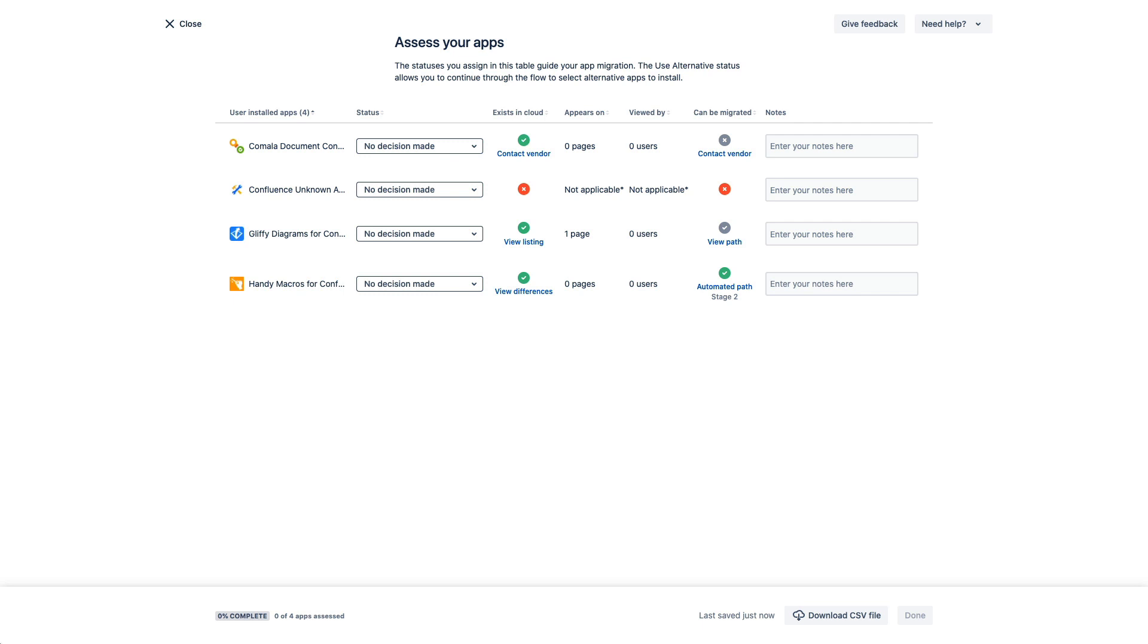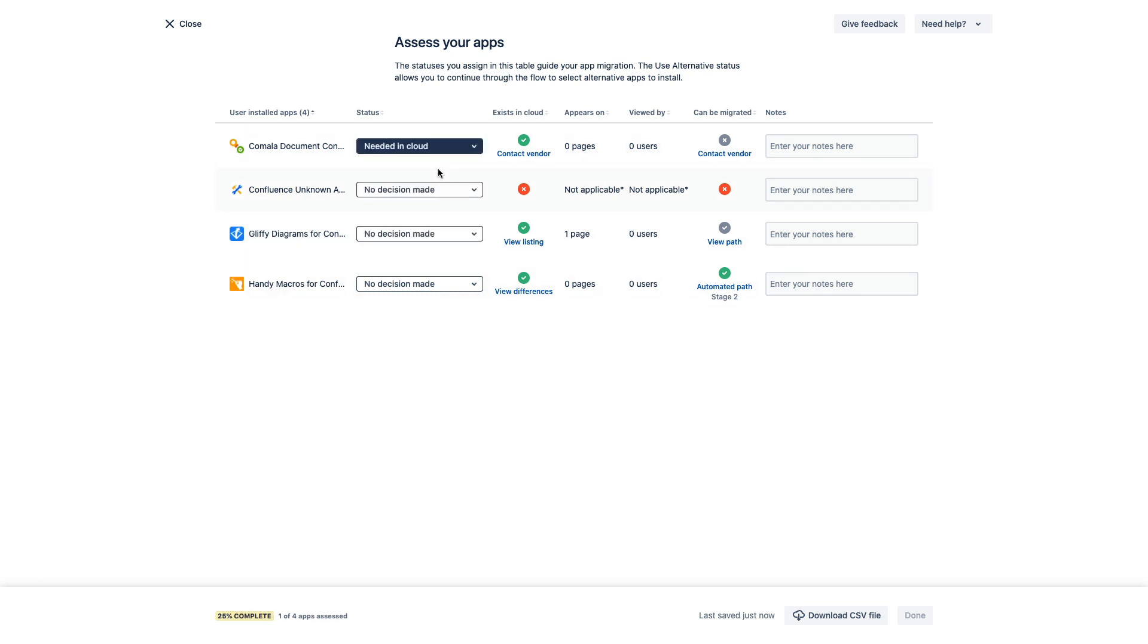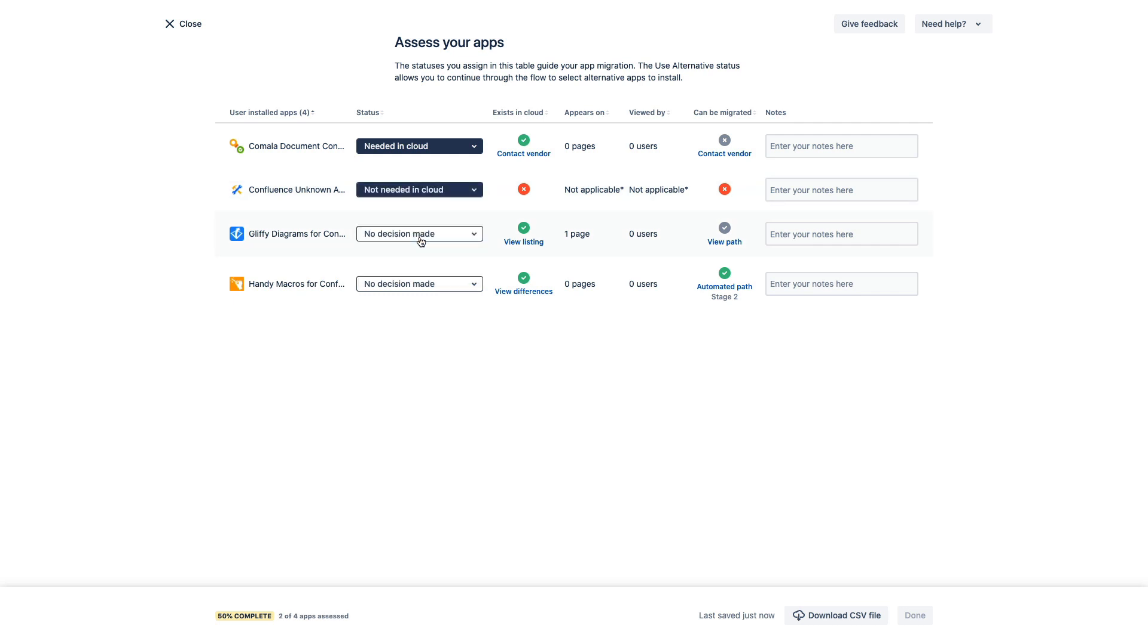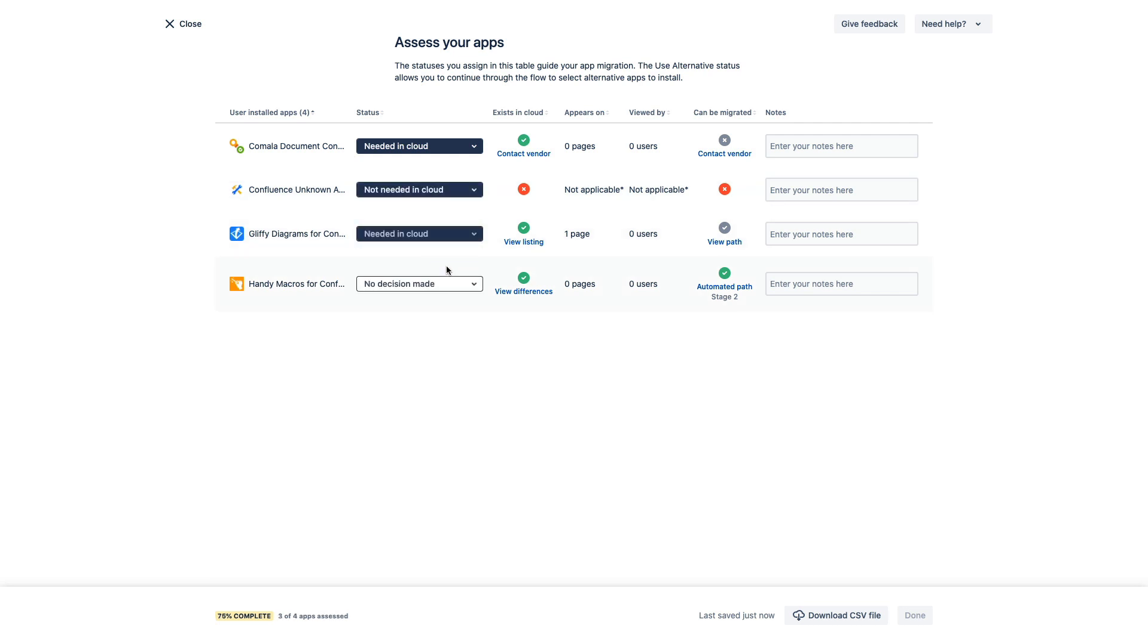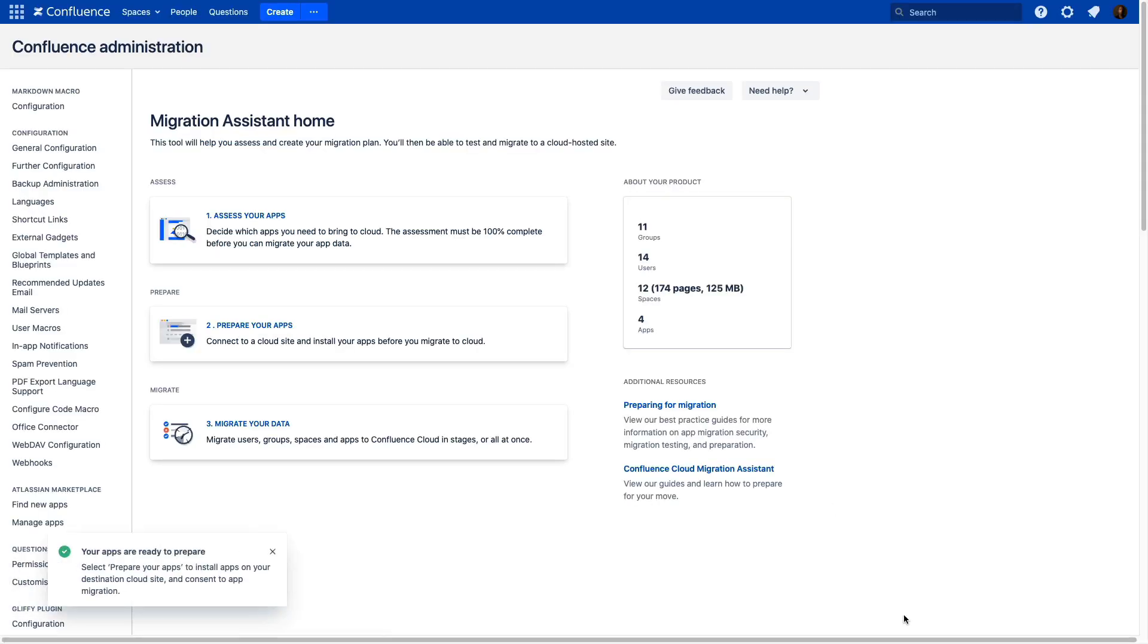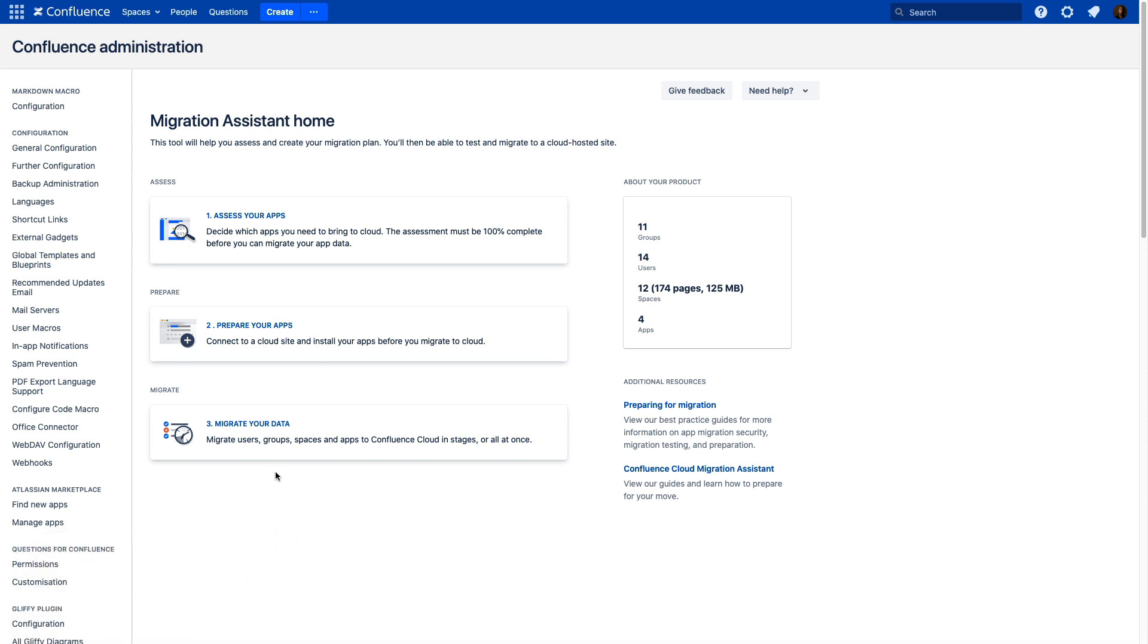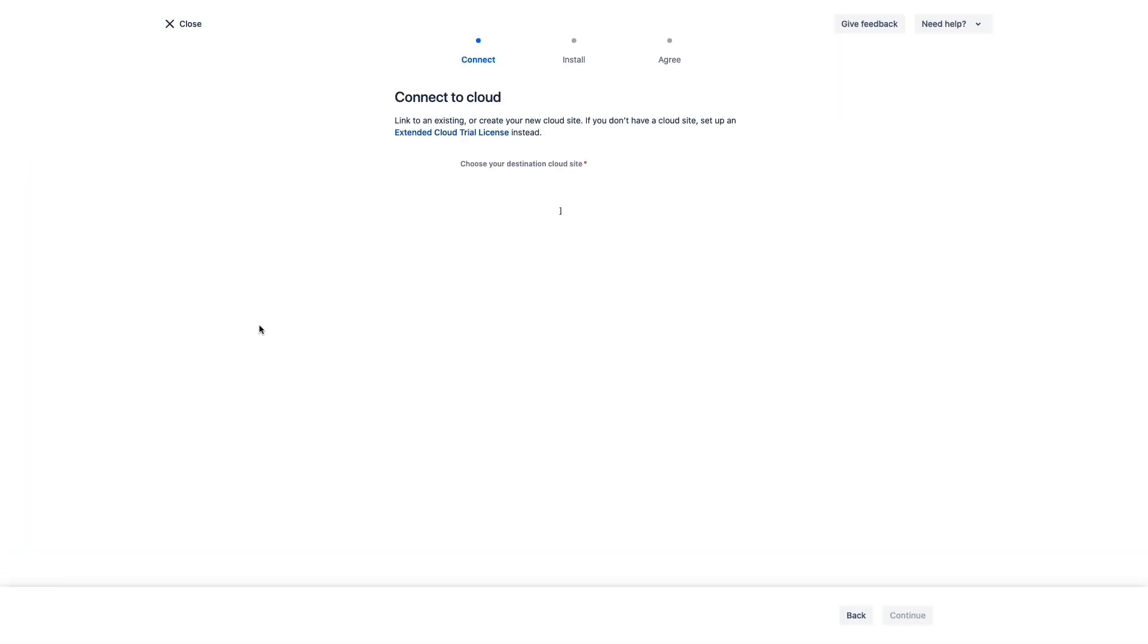So from our analysis, from our internal surveys, from our partners efforts, whatever means we've decided to leverage, we've decided that we definitely need a Camula document control. We don't need this one which helps us manage corrupted attachment data. We do want to keep Gliffy and for handy macros we'll keep this one as well. And now that we've completed our assessment we're taken back to the menu here where we can proceed to the next step.